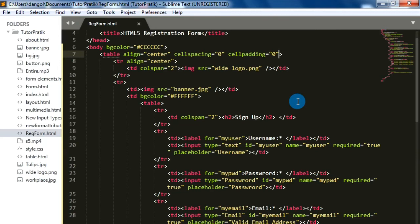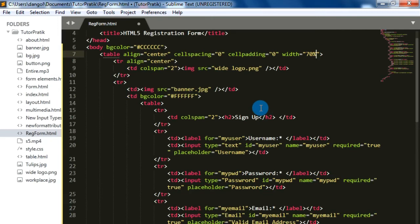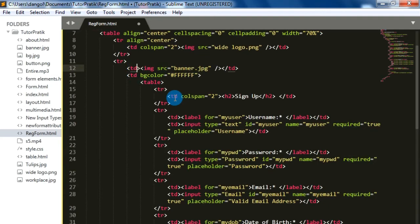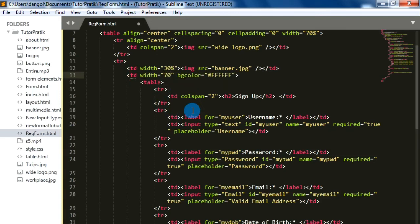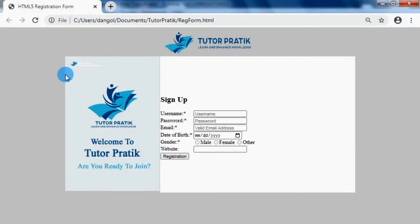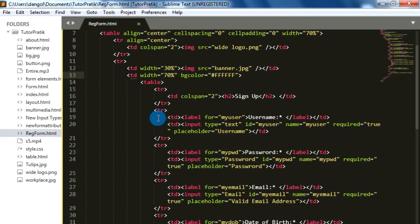To make our form wider, we will add a width attribute to our first table — 70 percent. That makes our registration form area 70 percent of the screen size. On the two cells of the first table, the first TD which contains the banner image gets a width of 30 percent, and the second TD which contains the whole form elements gets a width of 70 percent. Save it and check. Now we can see our main table is 70 percent of the screen size. To add spacing between the form elements, we will give the second table a width of 80 percent and align it to center.